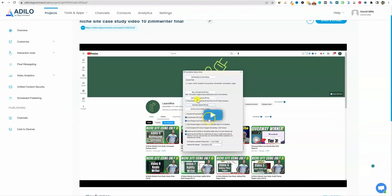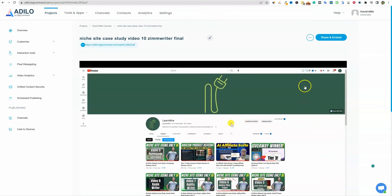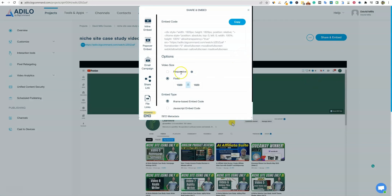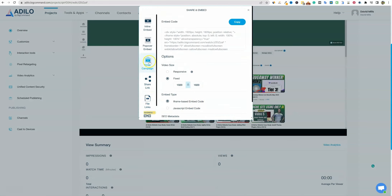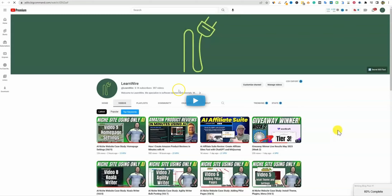I also want to check if there are automatic global settings you can apply to every video, because I want the gearbox option available on all videos by default. Clicking on share and embed, you can select responsive, fixed, iframe, JavaScript, SEO metadata, and all kinds of good stuff. You can just copy the embed code and embed it into your site or any site. You can also grab the quick link and click on that — it opens up right away. It took a minute to load but the video looks good, just needed a moment to finish processing.